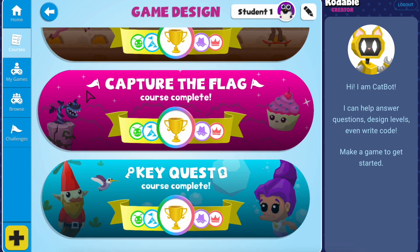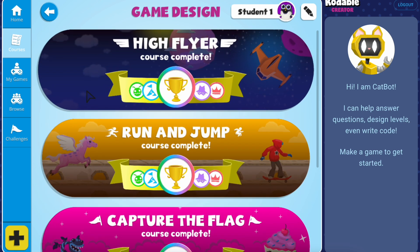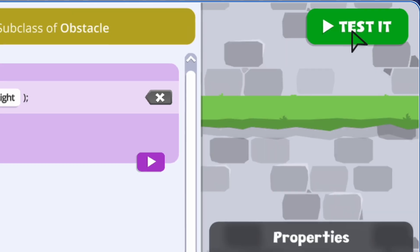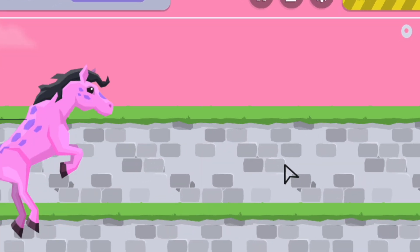As you progress through each course, you'll master coding concepts that will prepare you for the ultimate challenge: designing your own video game.